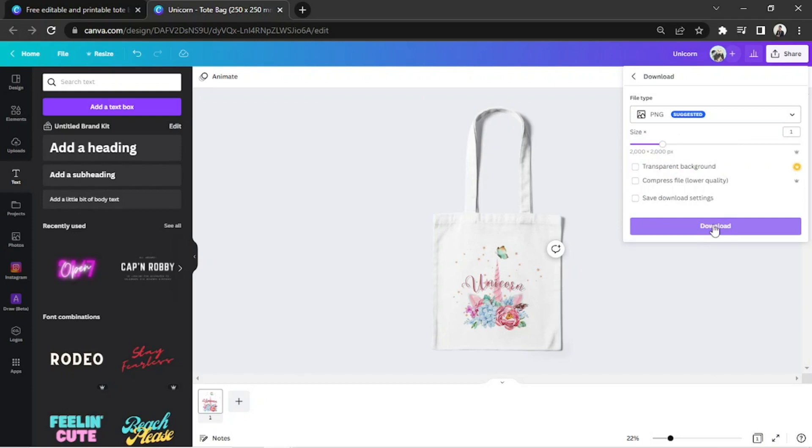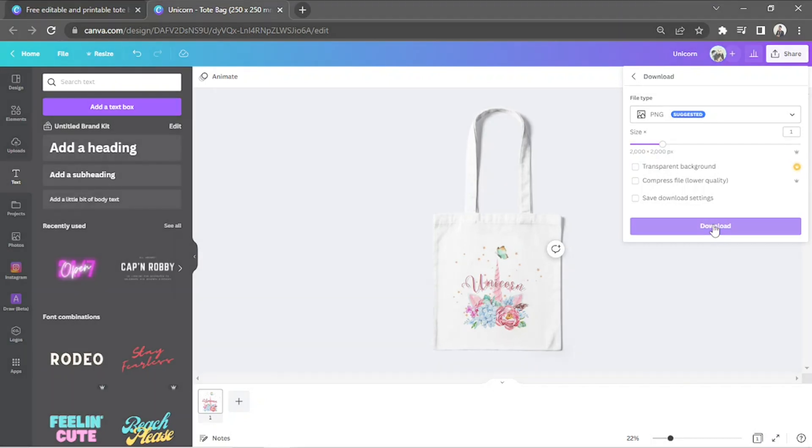And there you have it. That's how we make tote bag designs in Canva. Hope you found today's video useful. Thanks so much for watching.